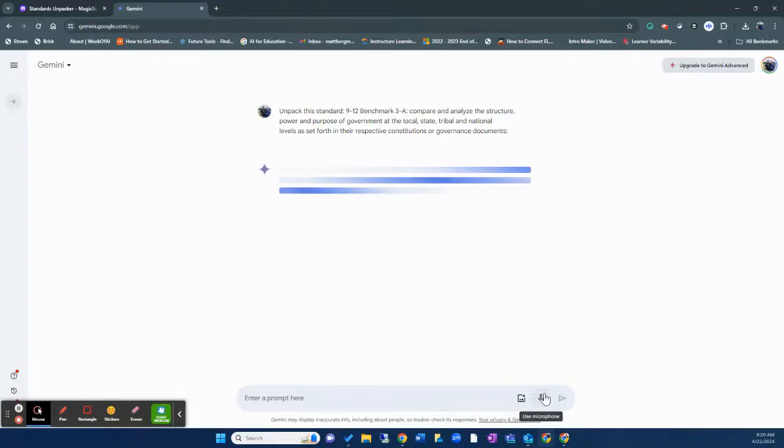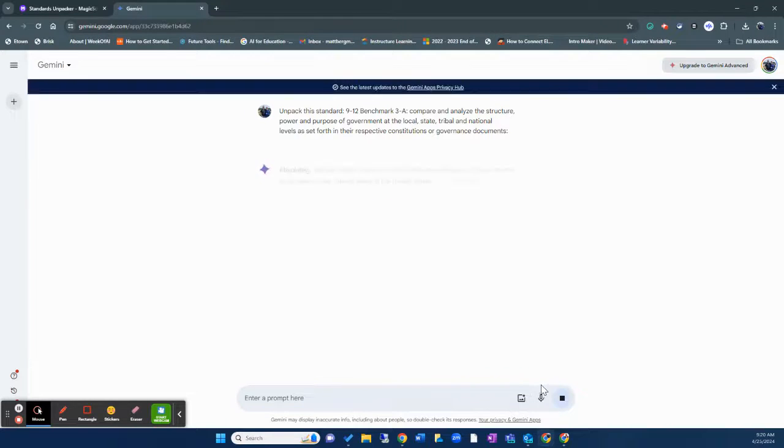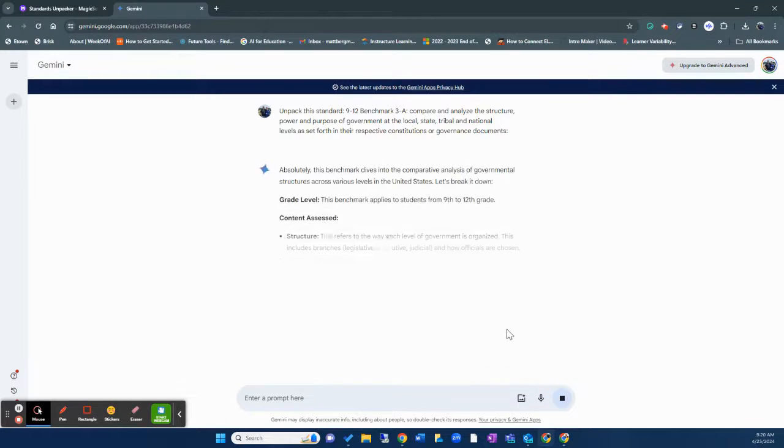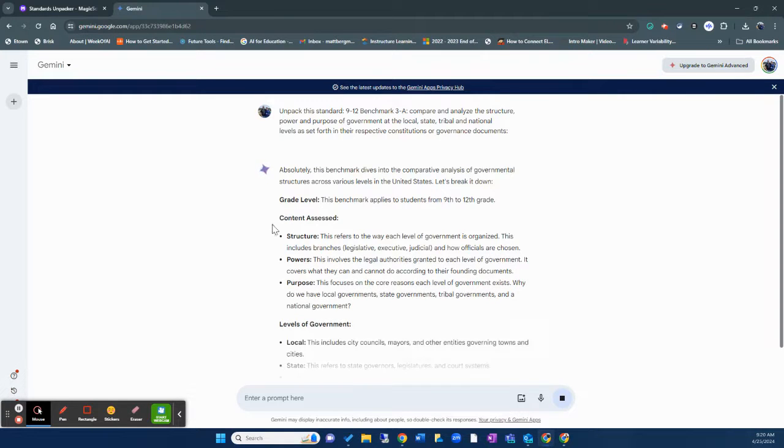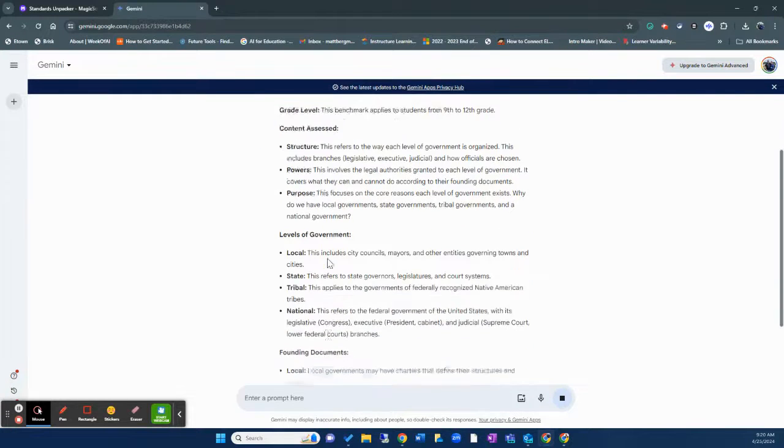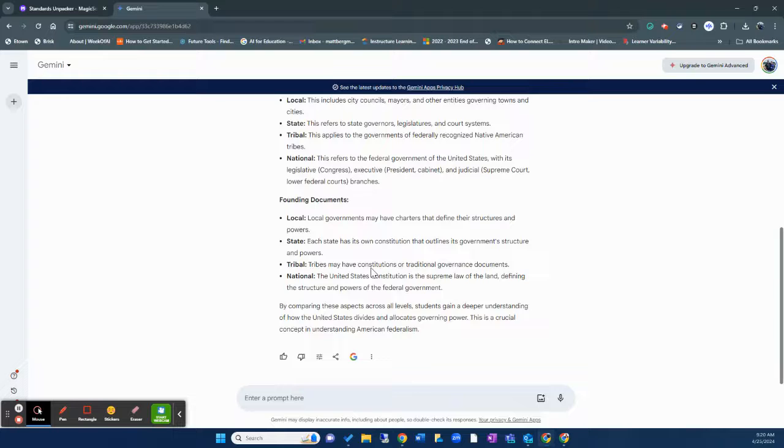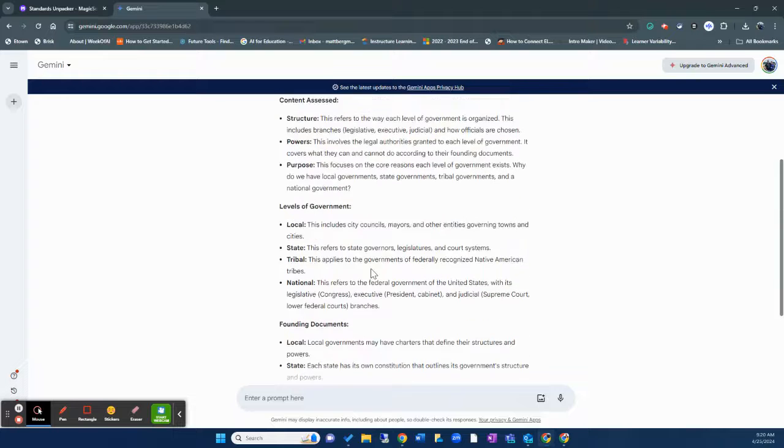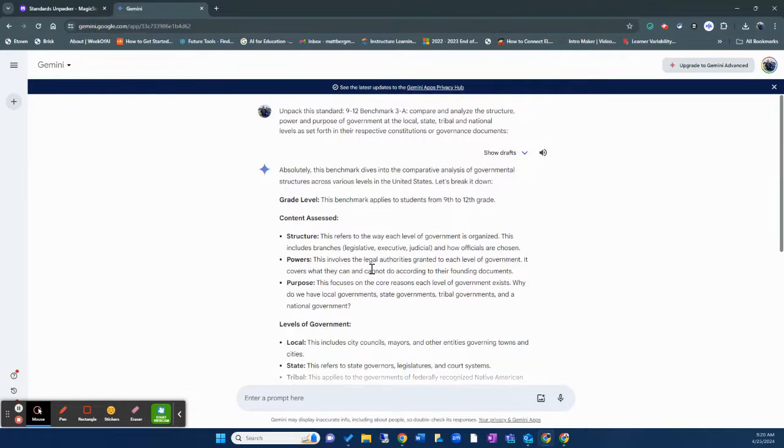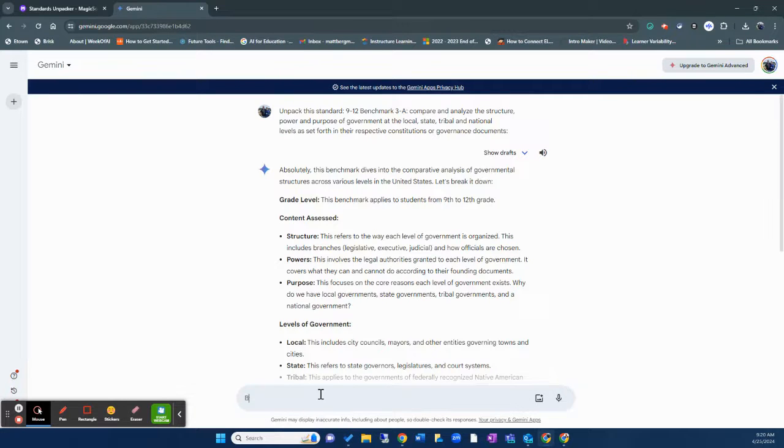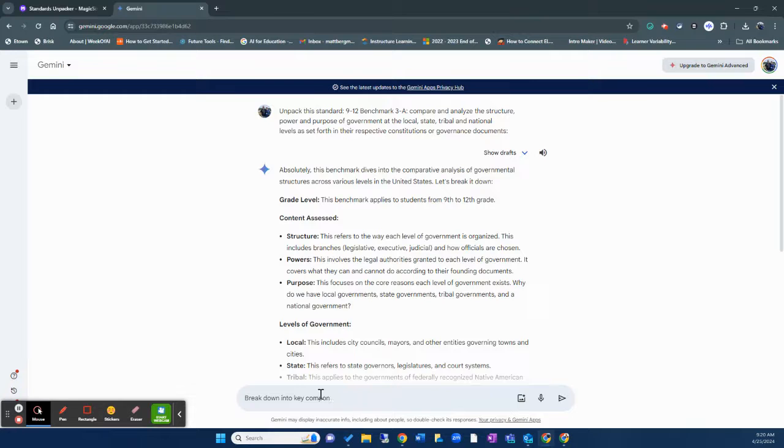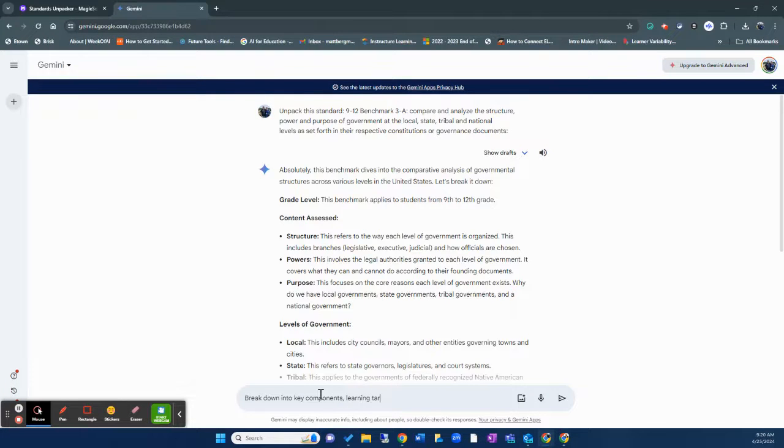And this is what's interesting about Gemini is that it's going to put together this. It's going to break things down by the content, the documents, but it doesn't necessarily give me the information that I need for this particular assignment. So what I can do is I can say, can you break this down into key components, learning targets, and assessment strategies.